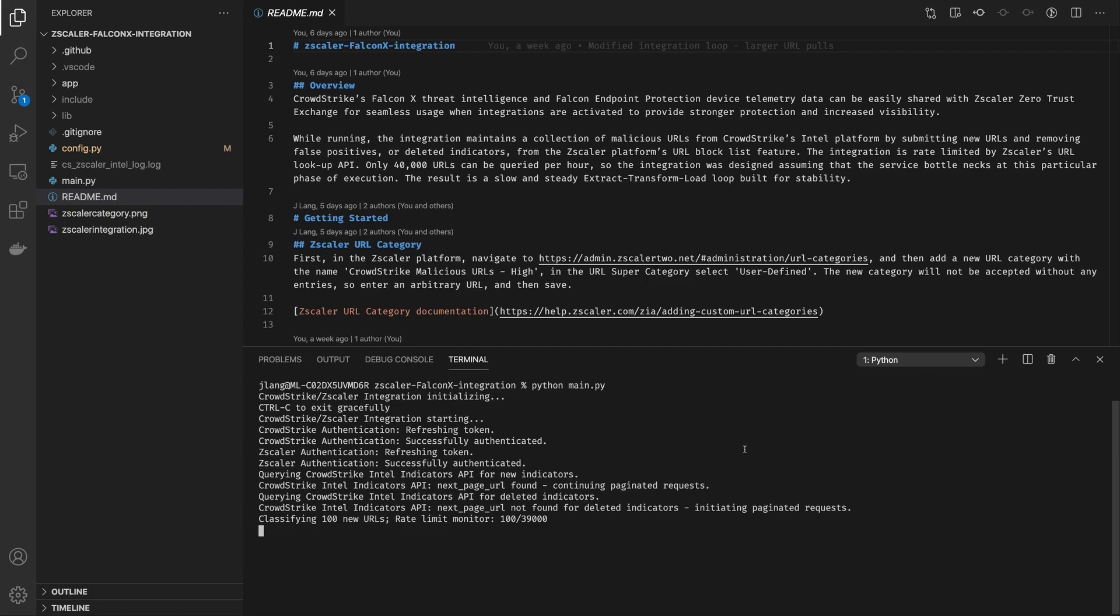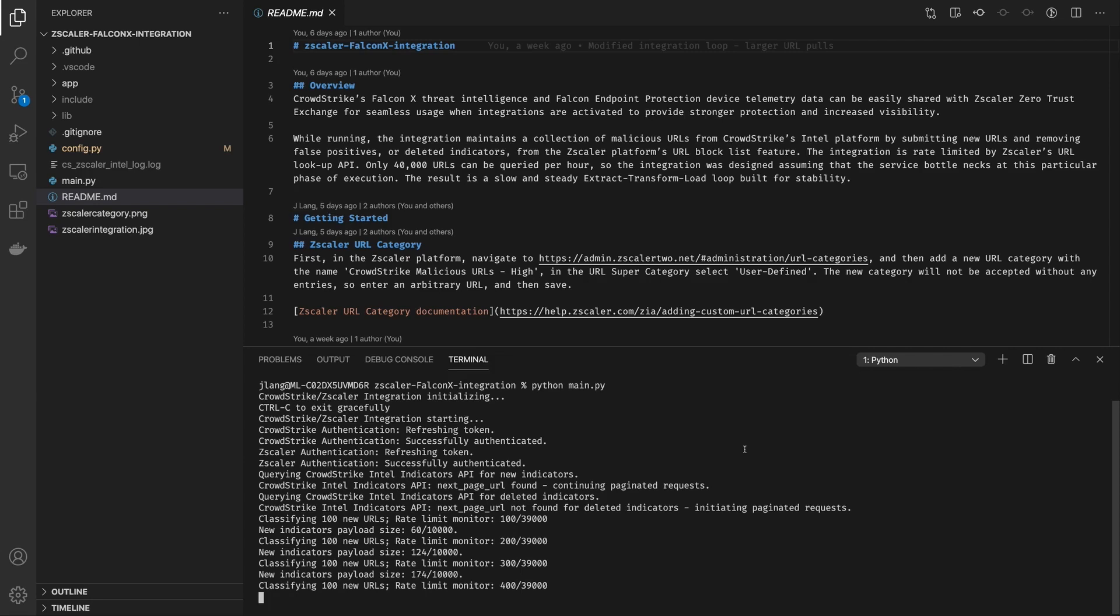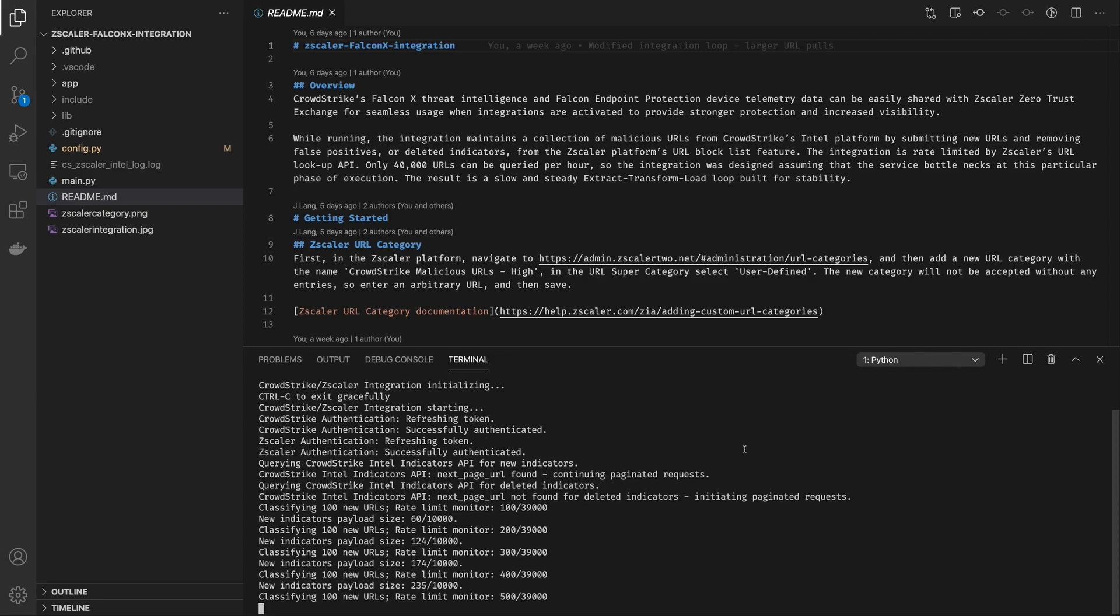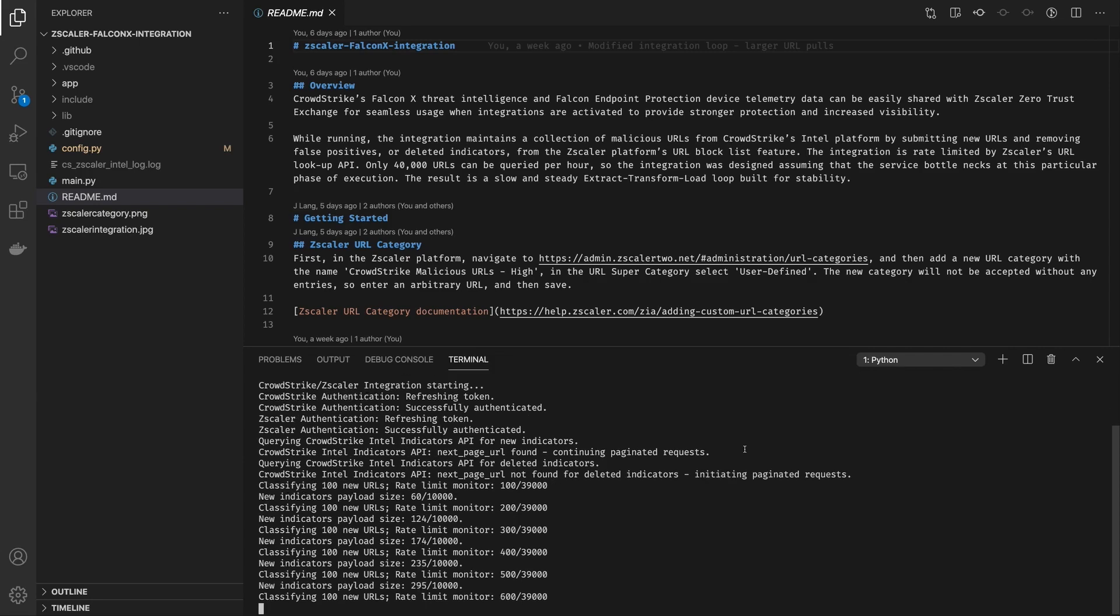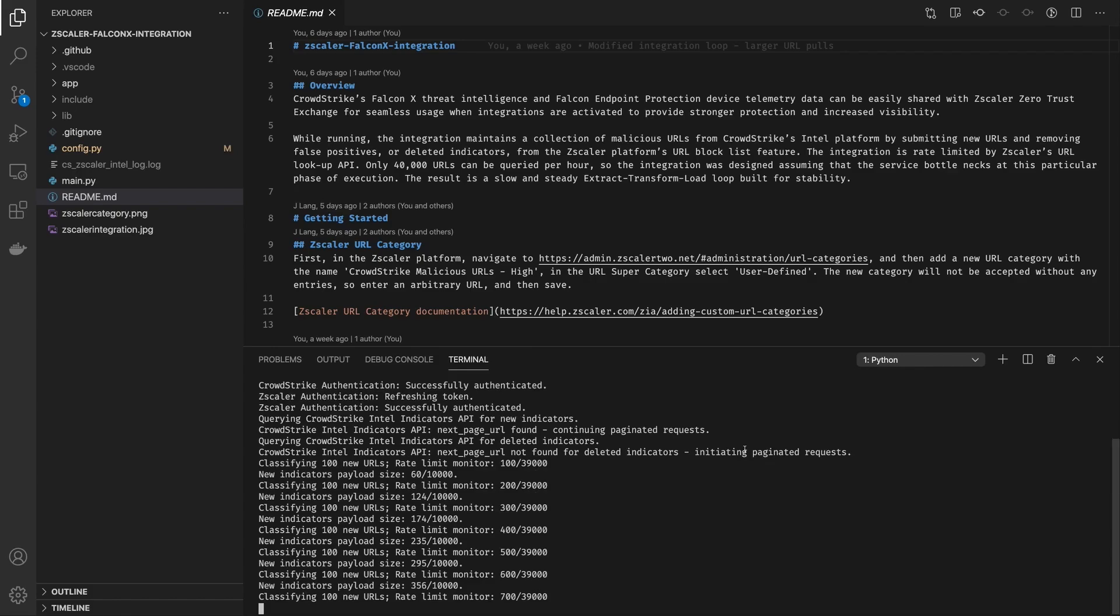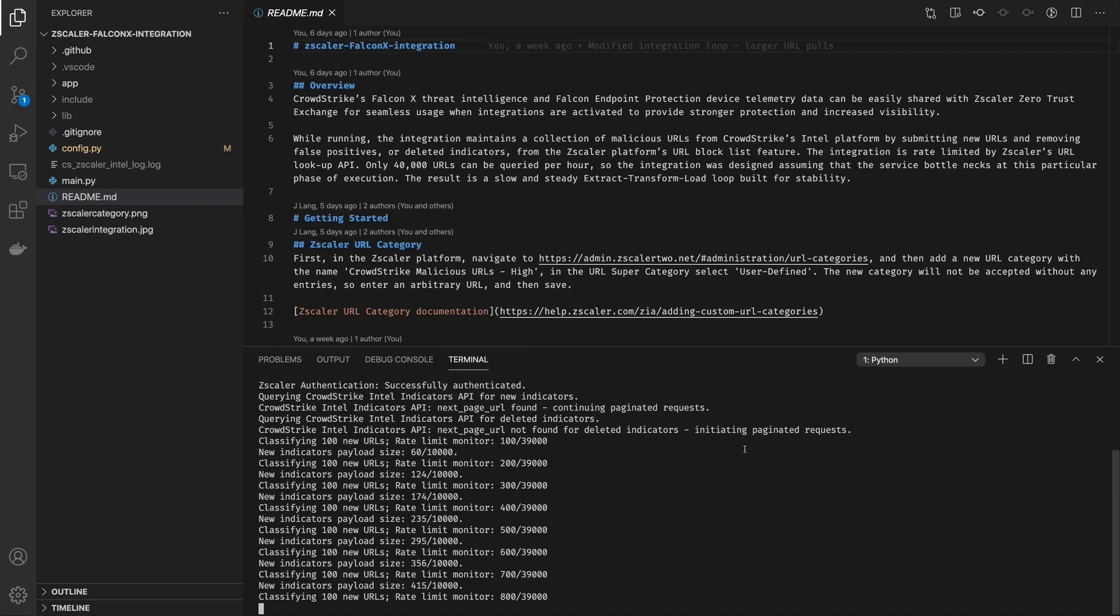You'll see first it's authenticating and then it's querying the APIs for new indicators and then storing them while it essentially collects a payload that waits until it reaches 10,000 and then posts those to your custom URL category in Zscaler. Let me show you what that looks like.